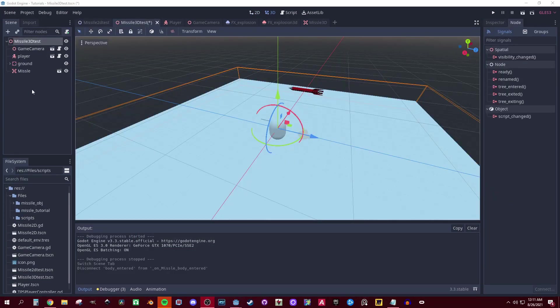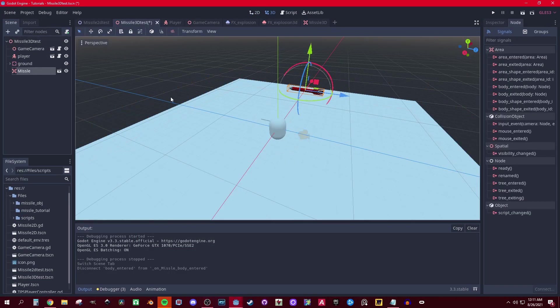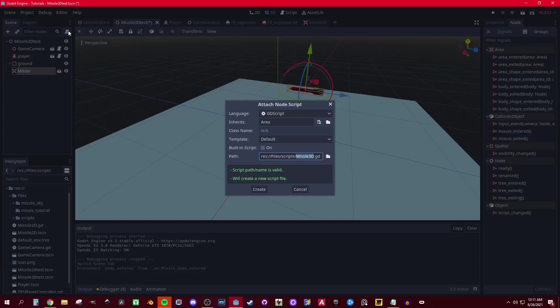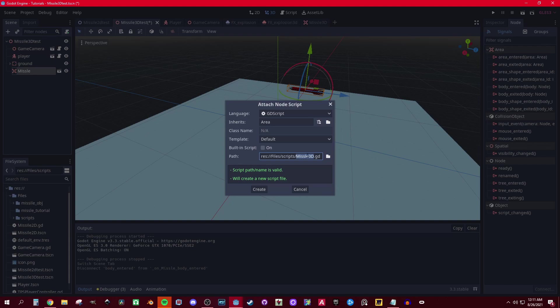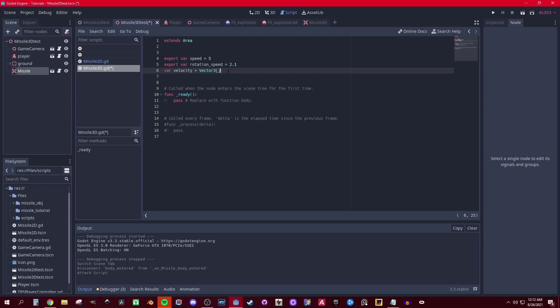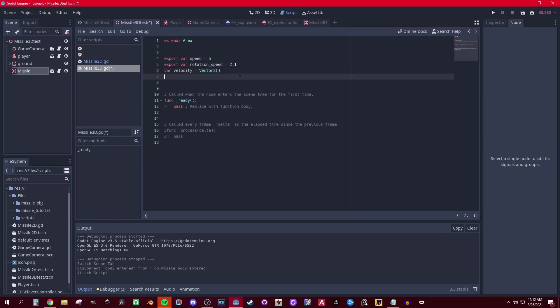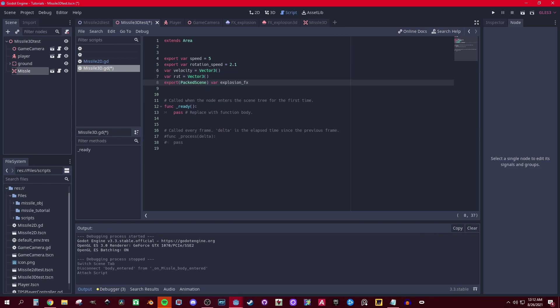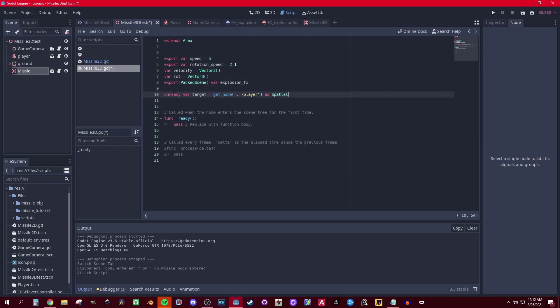Okay guys, so let's go on the missile and create a script - Missile3D. First let's get speed and rotation speed as usual, but now we're gonna have a velocity because we're gonna have it separated, and we'll get a rotation and then explosion effect that we're gonna add afterwards. As usual, we need a reference to the player and I get it as a Spatial.